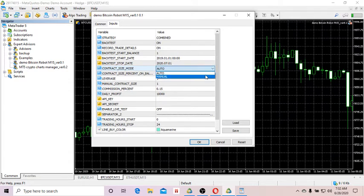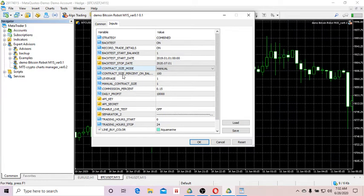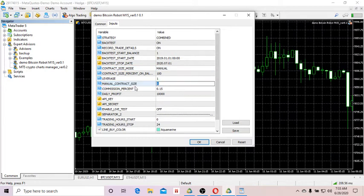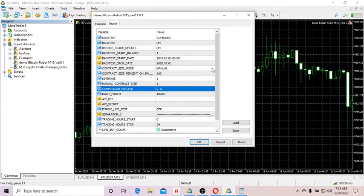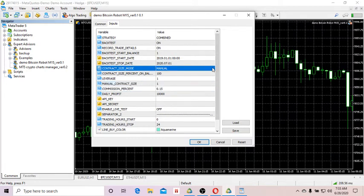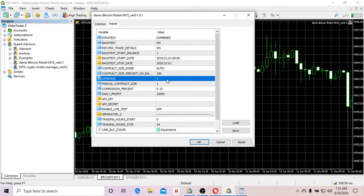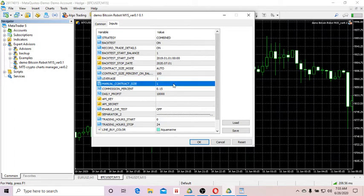Contract Size: basically you can use either auto or manual. In this demo I'll use auto. If you use manual, you have the option of choosing the size of the contract based on the current balance, or you can specify the manual contract size here.